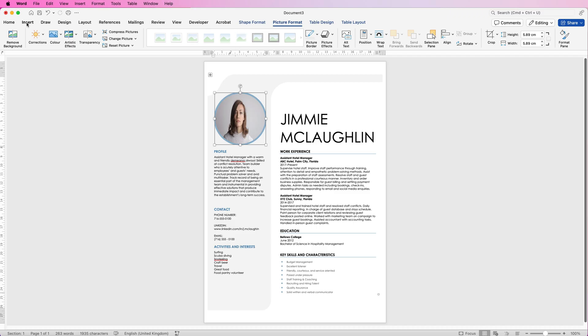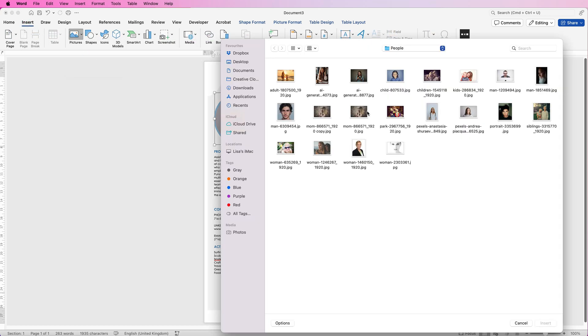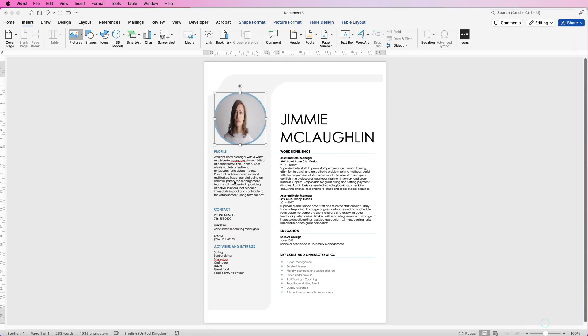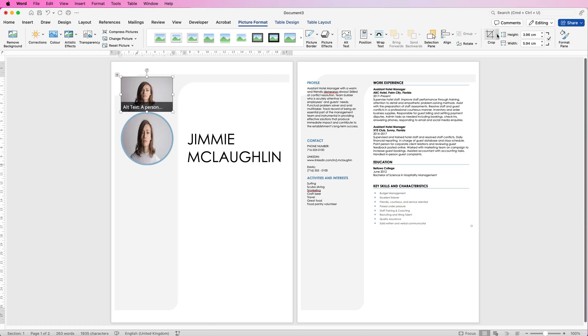What you need to do is go up to insert, go to pictures, go to picture from file. You're going to find your picture and then just click insert. Now this is going to send everything all across the pages. Don't worry, just leave it. Just grab your picture here, make sure it's selected and then go to crop and click on the drop down. Go to aspect ratio and click on one to one and then just move your picture so it's in the center.